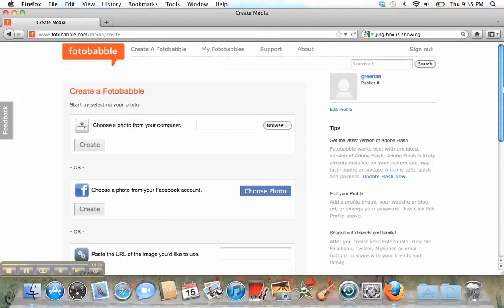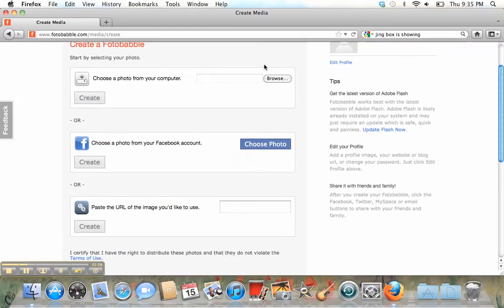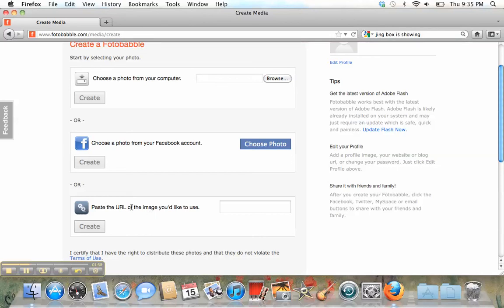When you do that, you have all of these options. You can choose a photo from your computer. If you have a Facebook account, then you can choose a photo from your Facebook account. Or, if you've chosen an image online, then you can paste the URL, the website, right there, and then you can upload the photo that way.